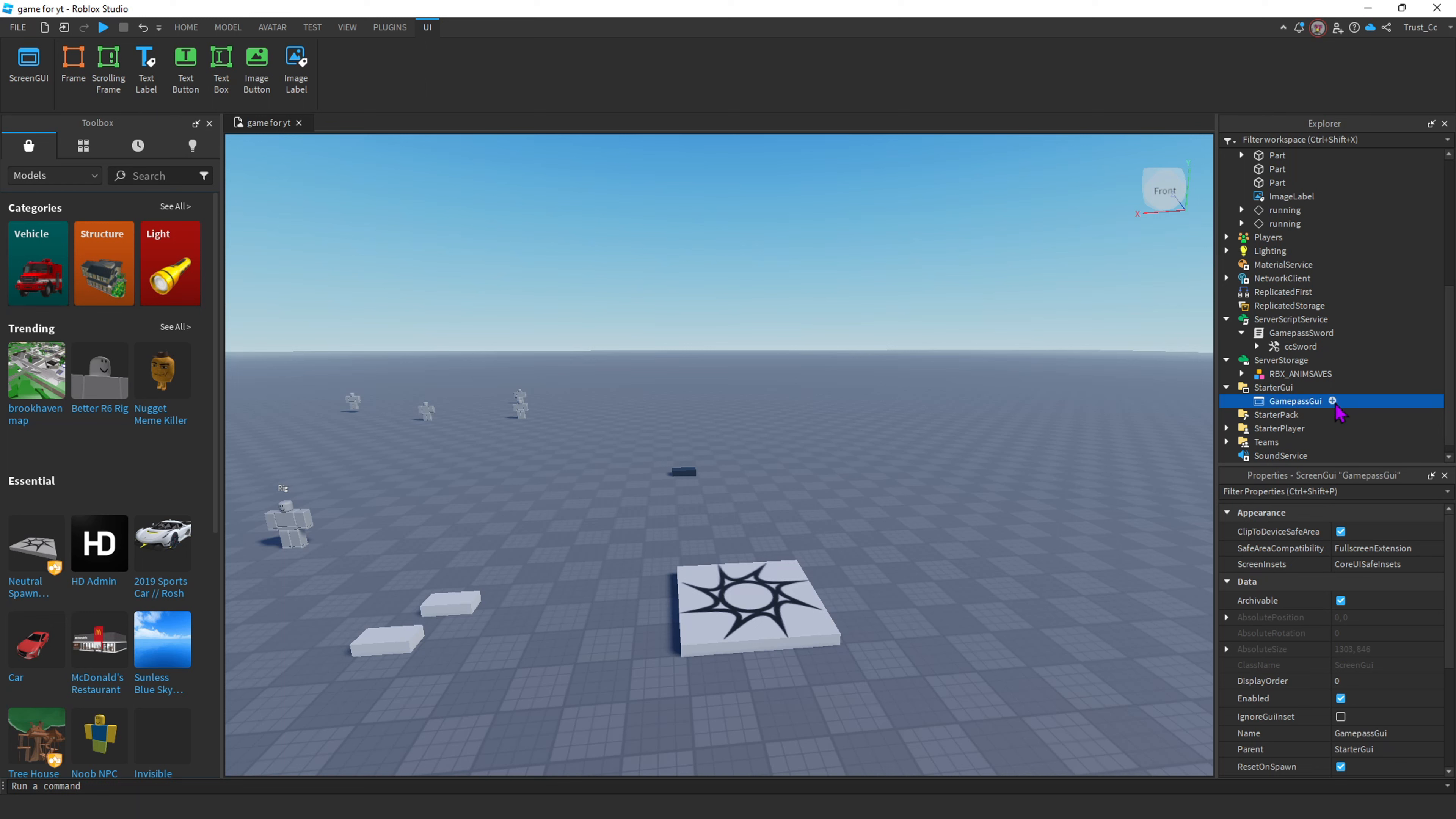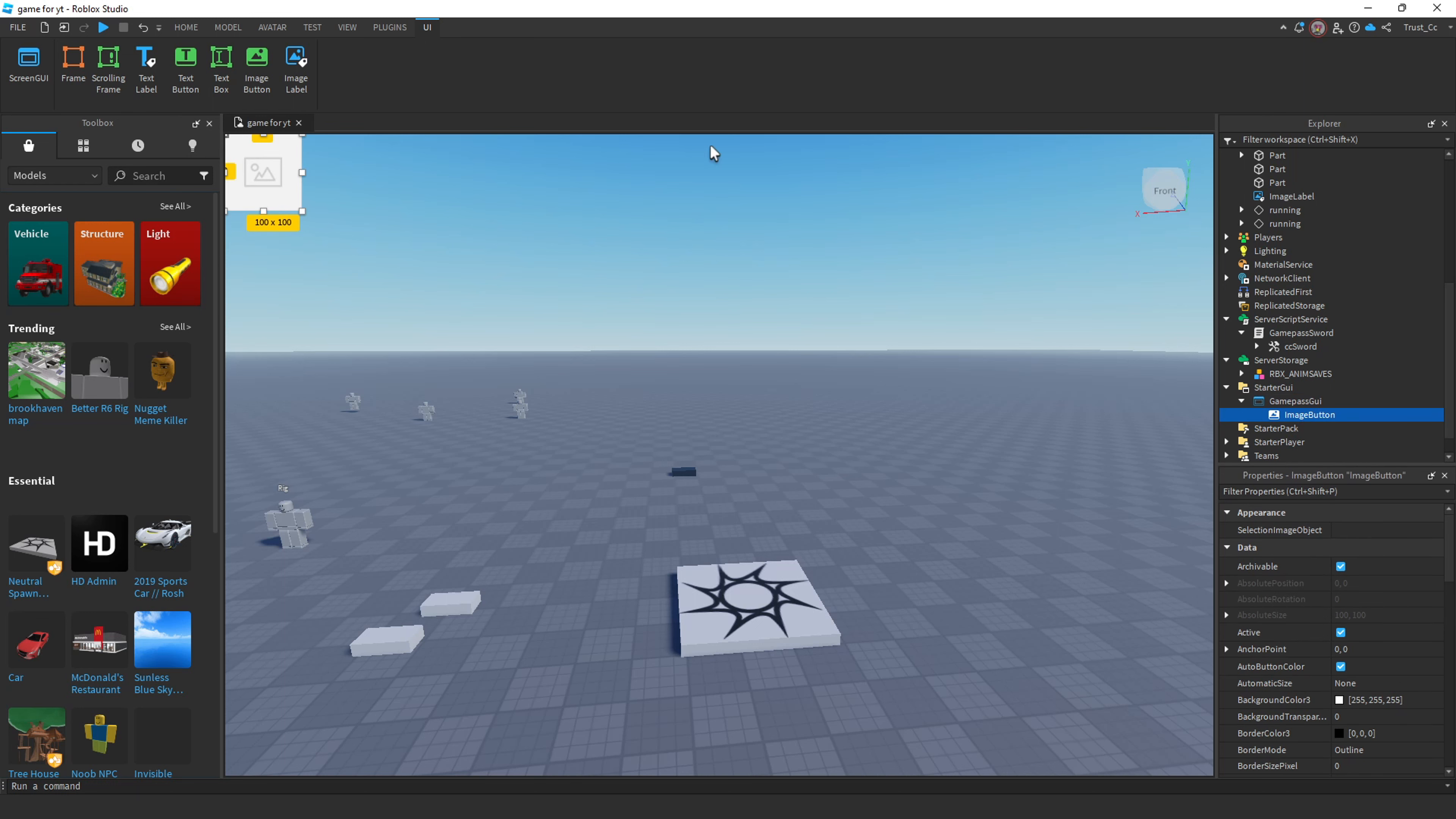Then click the plus icon on the GUI. You can either insert a text button or an image button. I'm gonna do image button because I already have a cover for the button itself.